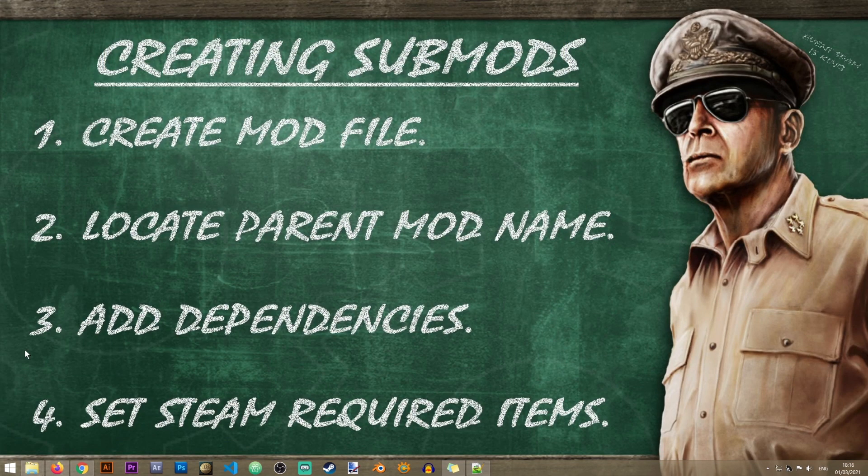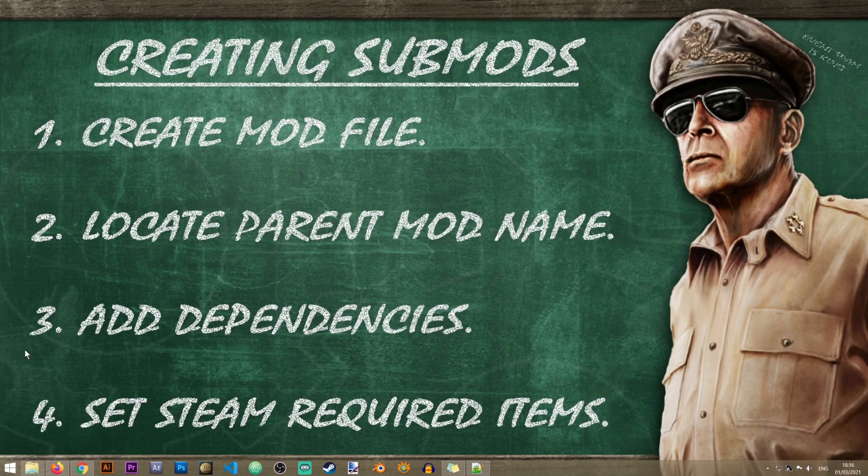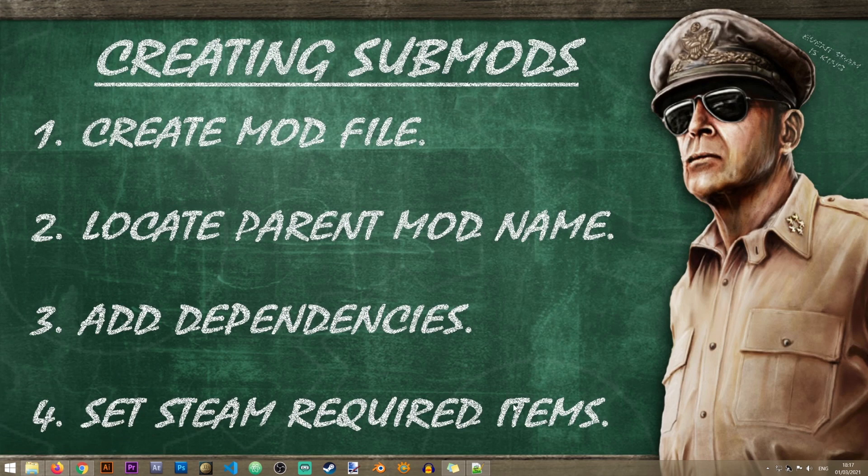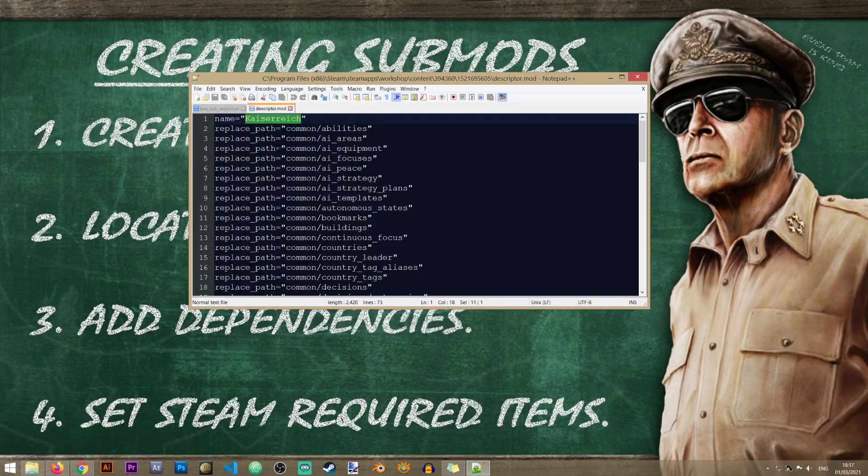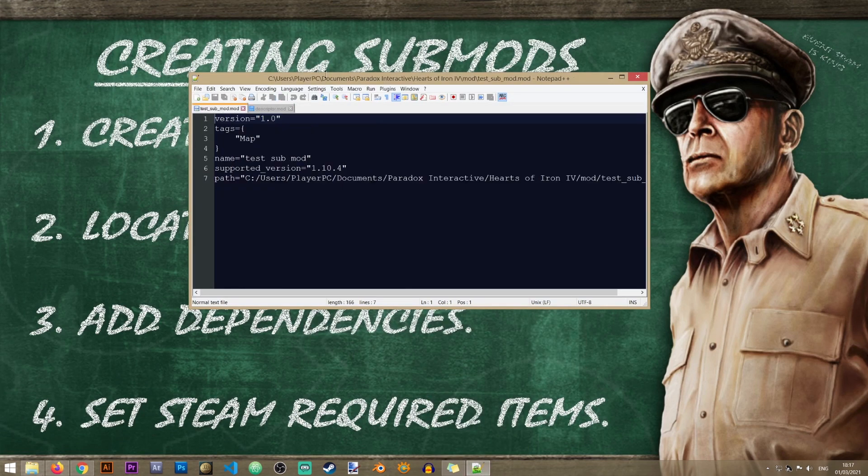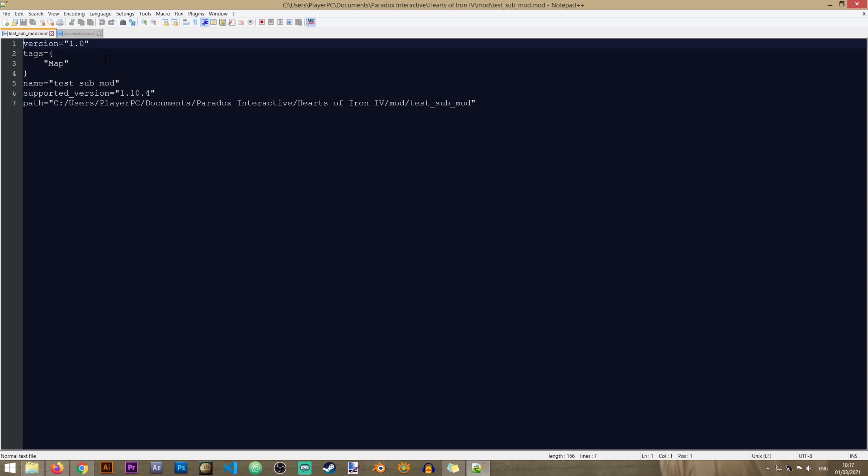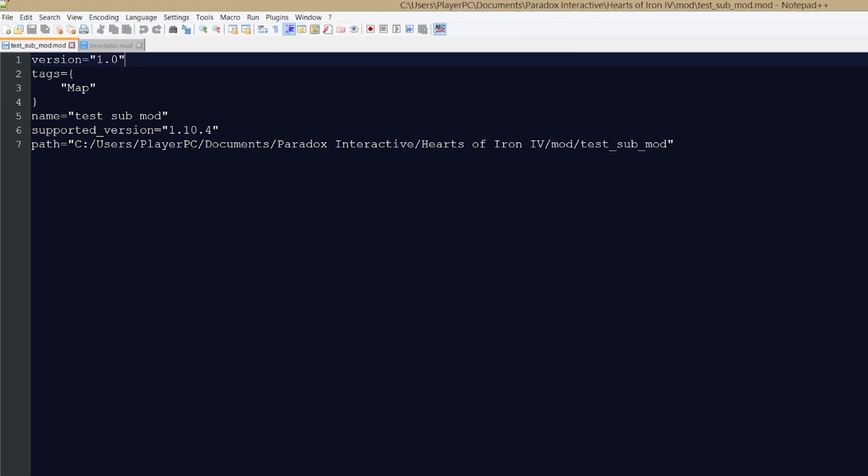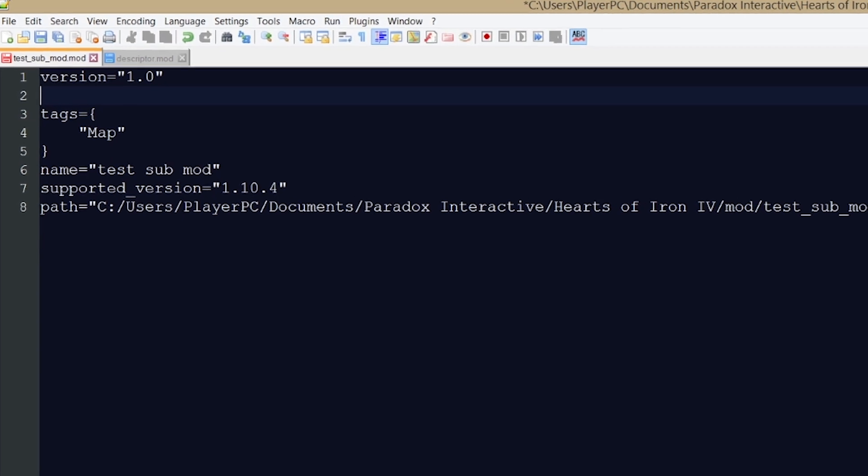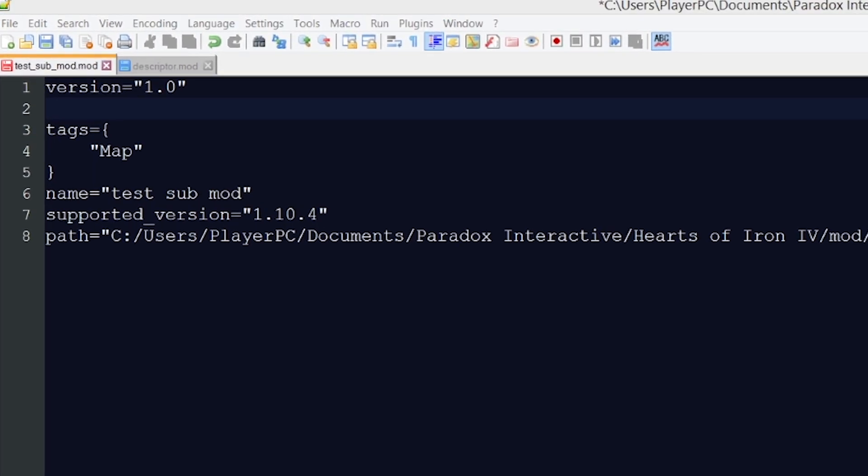And now let us proceed to the next step where we will be adding the dependencies. So in this step I'll need to open my mod file which I created at the beginning of this tutorial. And inside of this mod I'll need to add a line that tells it that it is dependent on another mod, the base mod on which it is based. So to do that I'm just going to add another line here and I'm going to type the following: dependencies, just like this.